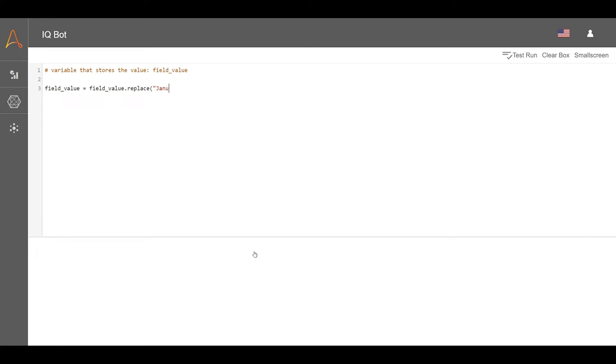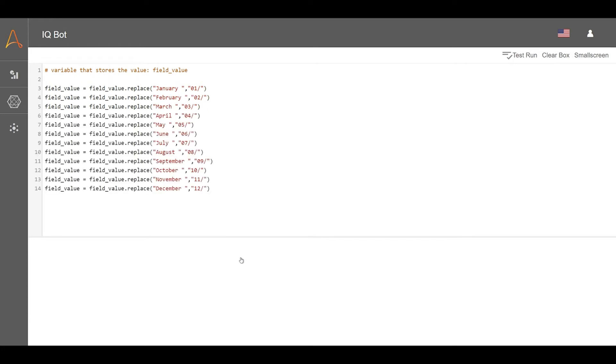Here, we will use Python's replace function to make changes to the original extracted value. This line of Python code will replace all occurrences of January in field_value with 01 and a slash. We will continue this pattern and create statements that replace month names with the corresponding month number for all months.